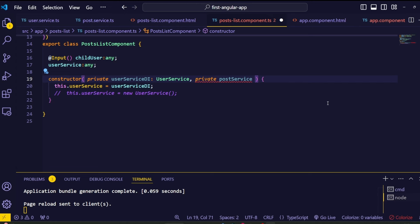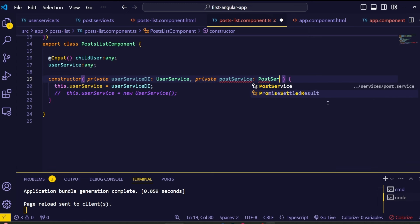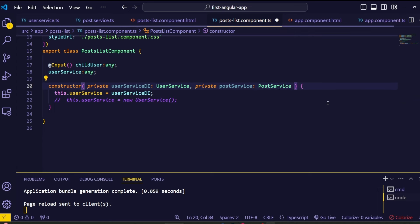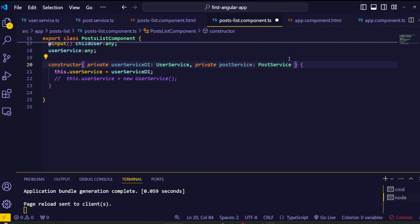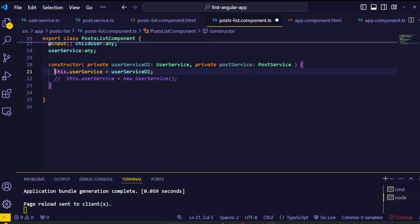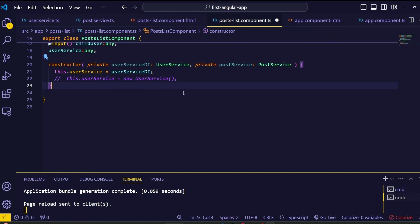Next, after this, add the service name followed by a colon. Our service name is PostService with a capitalized first letter. Select this — it will add the import statement. Perfect, so we've successfully injected the PostService into this post list component.